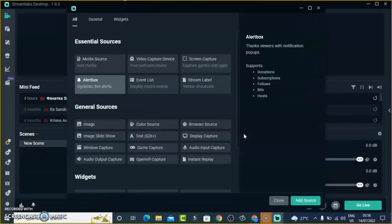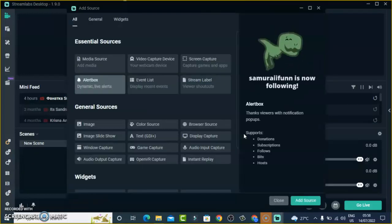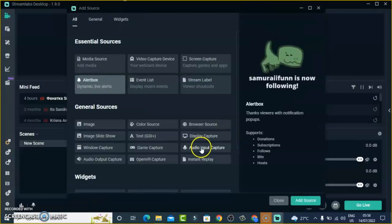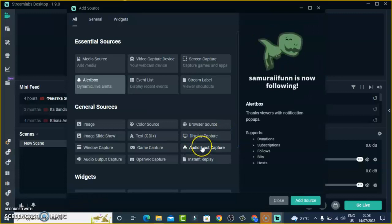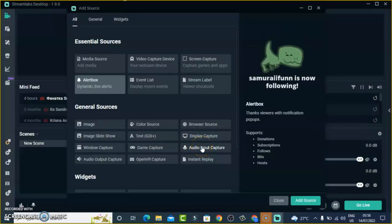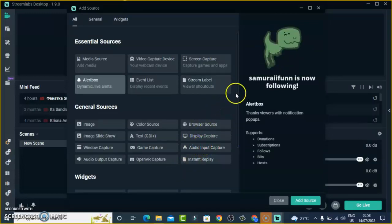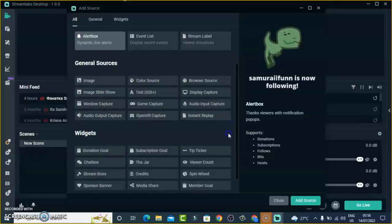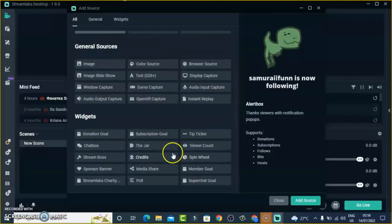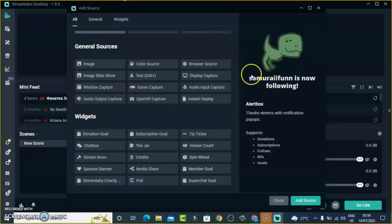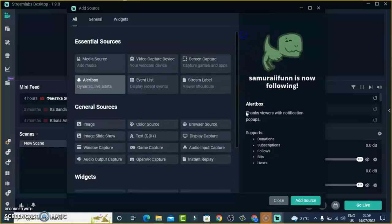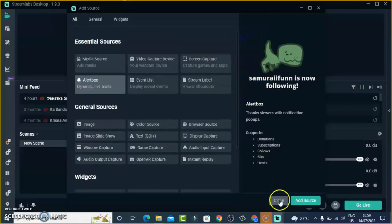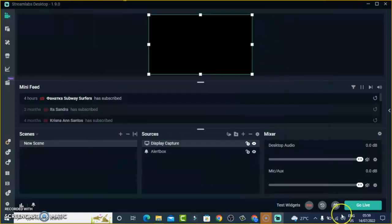Sometimes the audio doesn't display, so you might need to add the Audio Input source to have the audio display. Apart from these, you can also scroll down — there are even more widgets below. You can go ahead and add them if you're interested in making use of those, but I'm not going to add them.